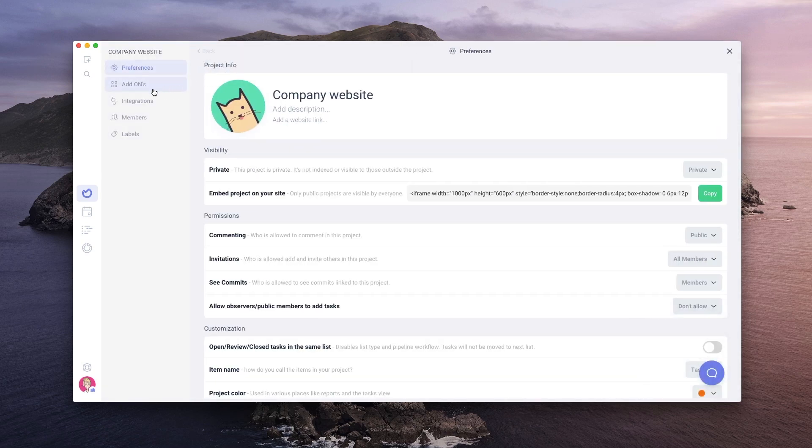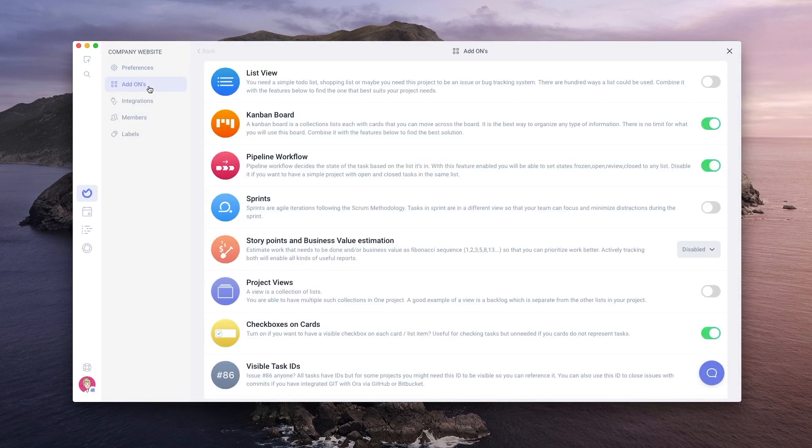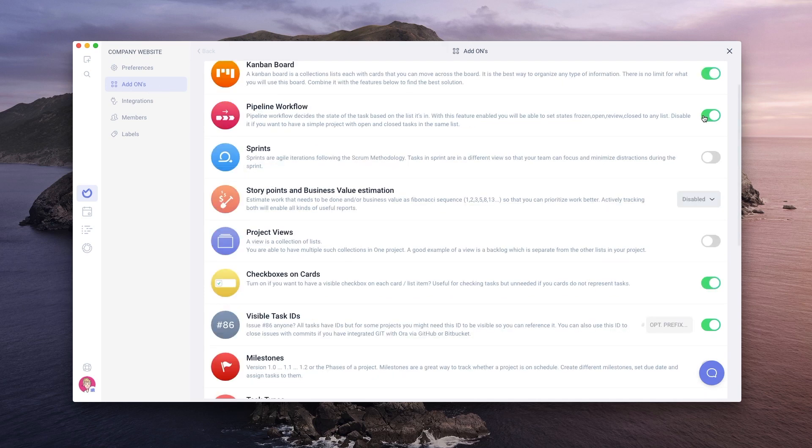To turn any features on and off, go to add-ons. I'll disable the pipeline workflow, checkbox on cards, and visible task IDs because I don't need them.